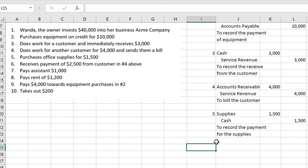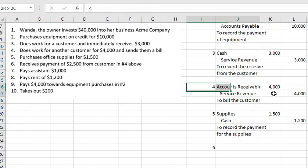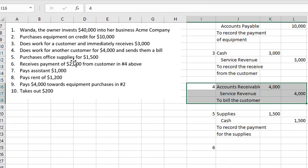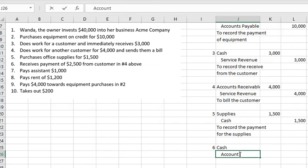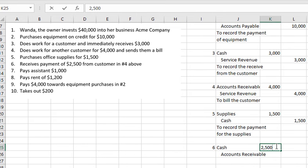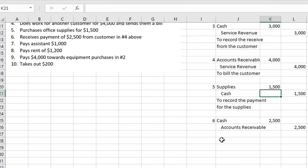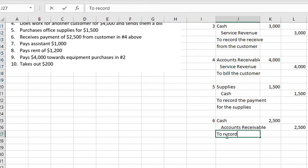Transaction number 6: we receive payment of $2,500 from the customer in transaction number 4. Cash is debited $2,500 and we reduce Accounts Receivable by $2,500. So Cash is $2,500 debit and Accounts Receivable is $2,500 credit. This records the receipt from customer number 4.